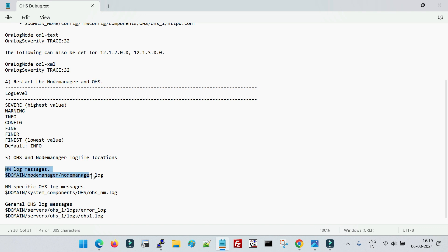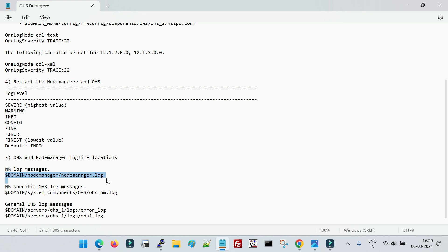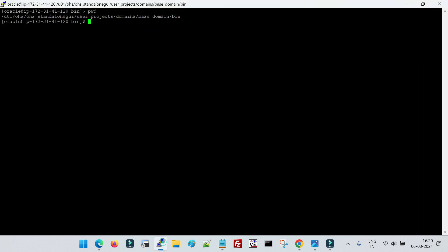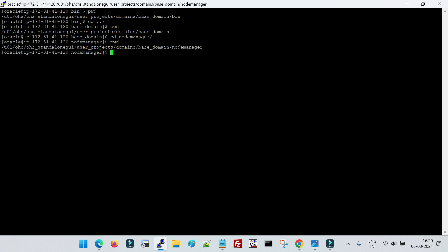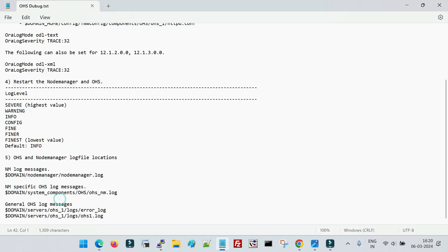The first log file is the Node Manager log file, because we start the OHS instance with the help of Node Manager, so there is a log file associated with each Node Manager. The location of the Node Manager log file is inside the domain — you will see a folder called 'nodemanager', and inside that you will see a file named 'nodemanager.log'. Let me show you that — I am inside my standalone domain and here you will see a folder named 'nodemanager', which is also called the Node Manager home, and here you have the file 'nodemanager.log'.